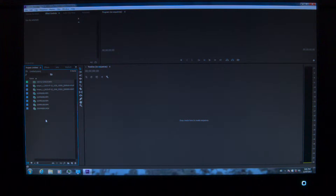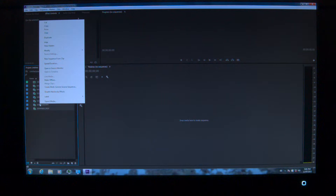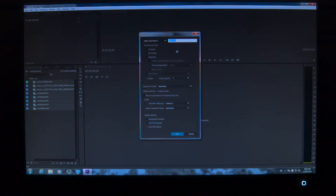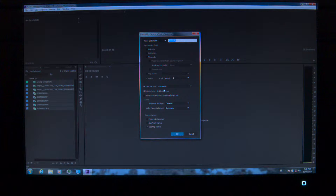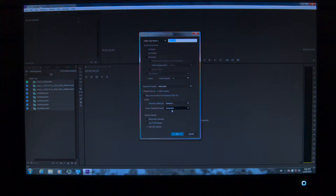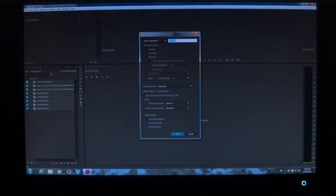I start off with that audio, control-click and select everything, right-click and choose Create Multi-Camera Source Sequence. I'm going to call it whatever it is — I'm sitting in the dark. I'm going to choose audio, my audio track channel one. Sequence preset is automatic, set by zero. Move source clips to processed clip bins — that's usually checked — I uncheck it. Audio camera one, audio channel presets automatic, and I use clip names.